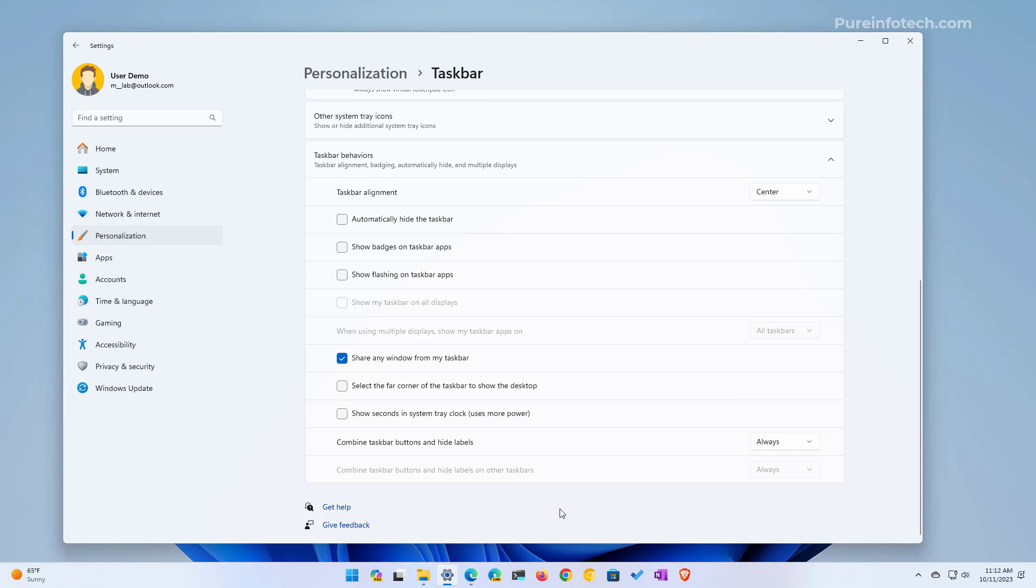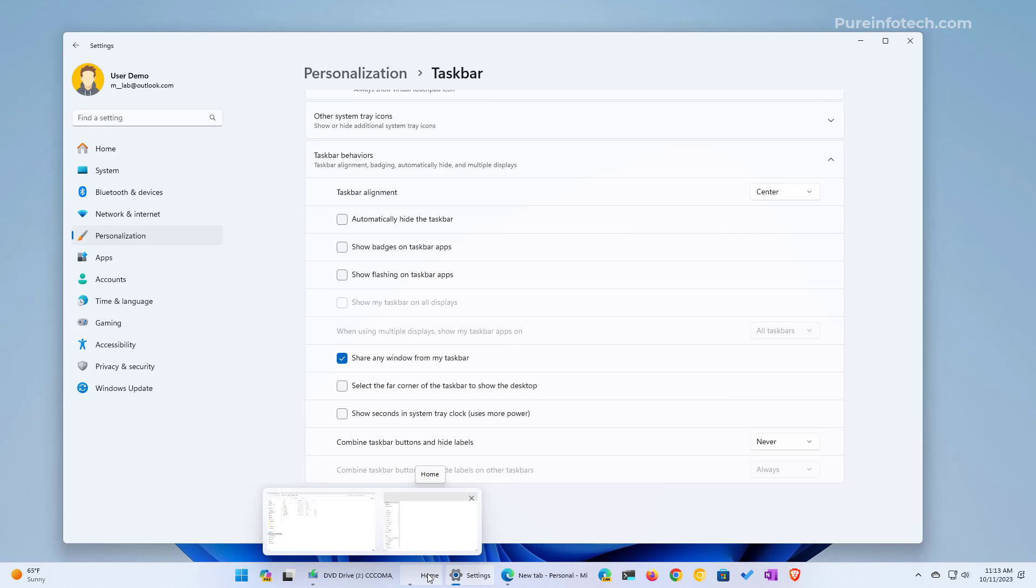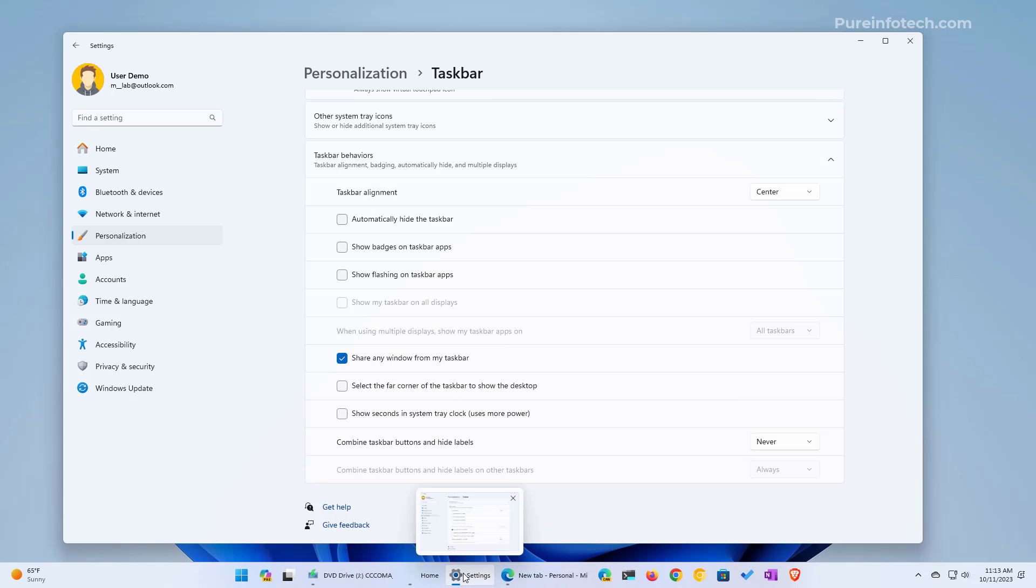The only thing you have to do to show labels is to switch the option to Never. You will see that on the taskbar I have two instances of File Explorer. This feature seems a little buggy as we're missing some of the icons.